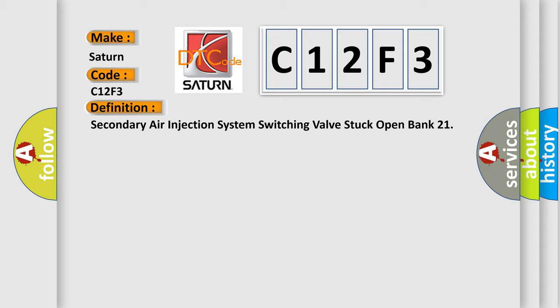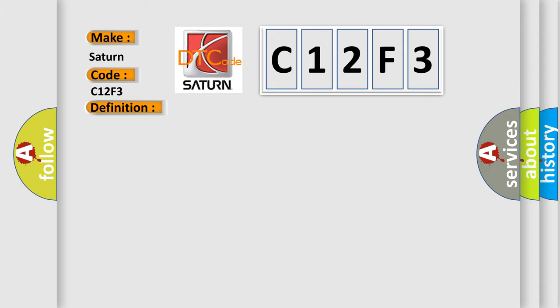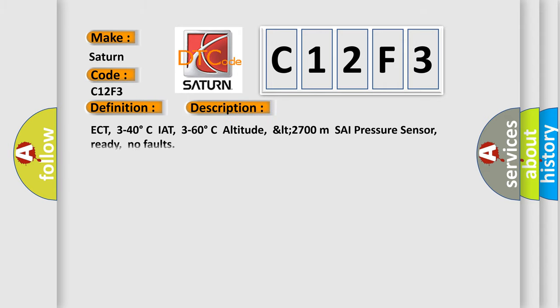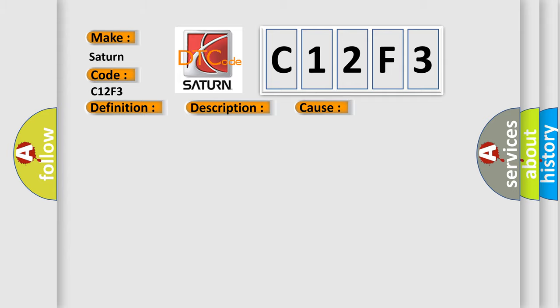And now this is a short description of this DTC code. This diagnostic error occurs most often in these cases: faulty wiring harness, faulty valve, or faulty ECM.